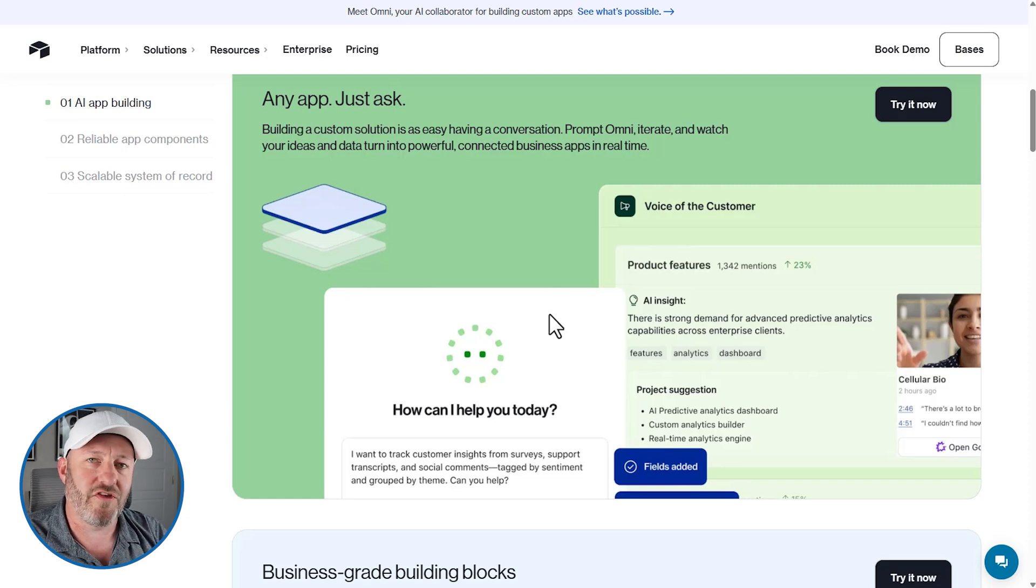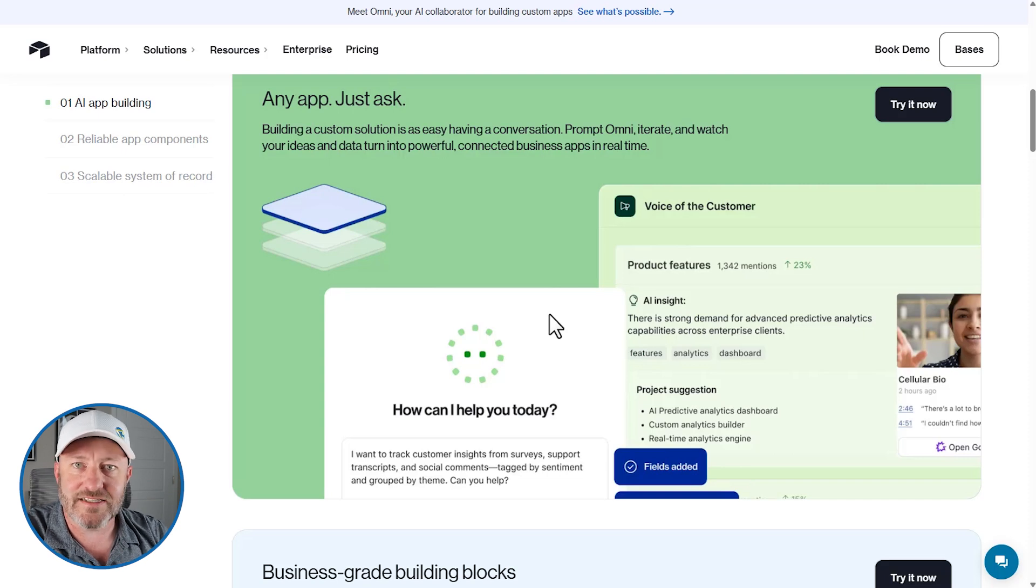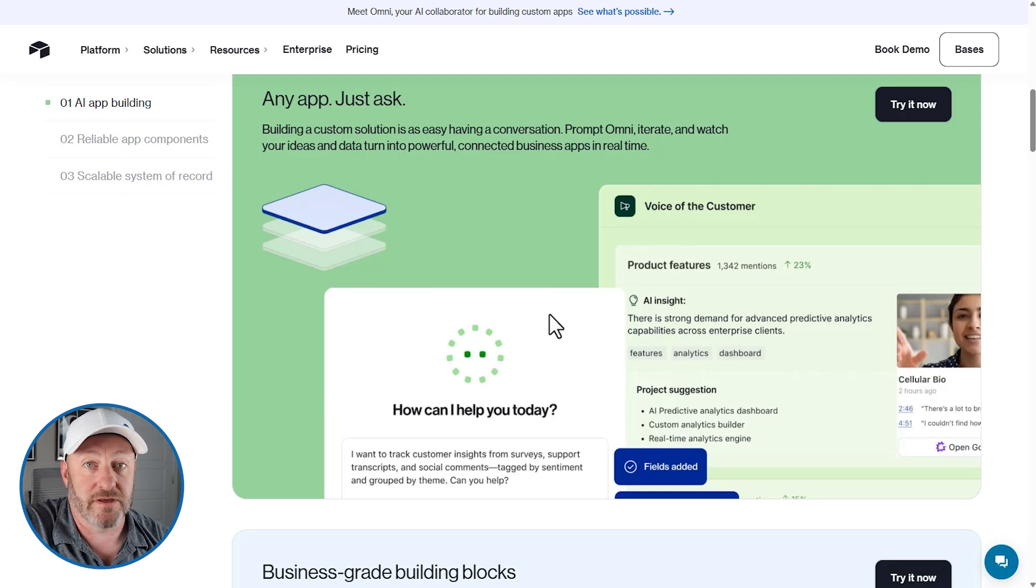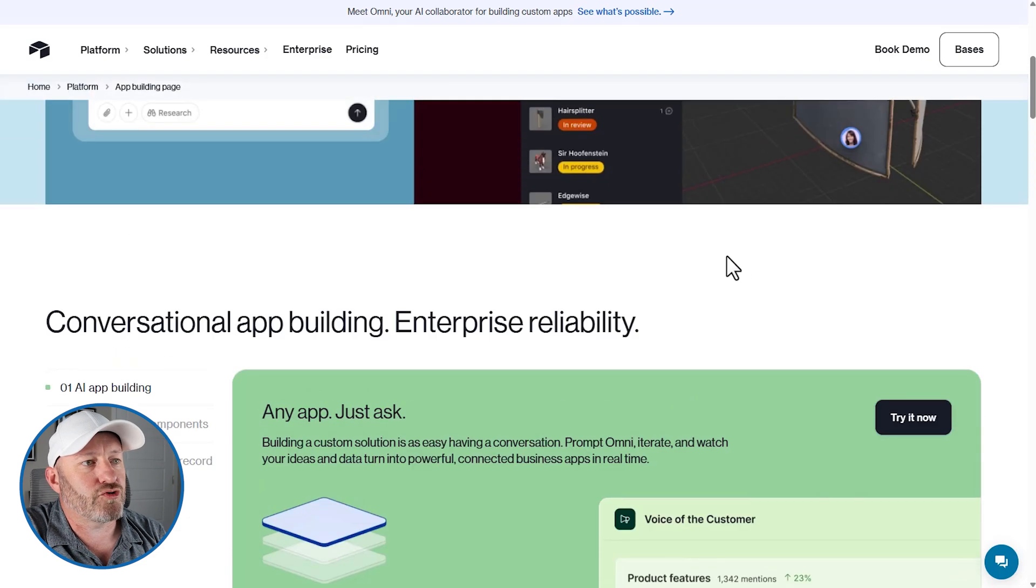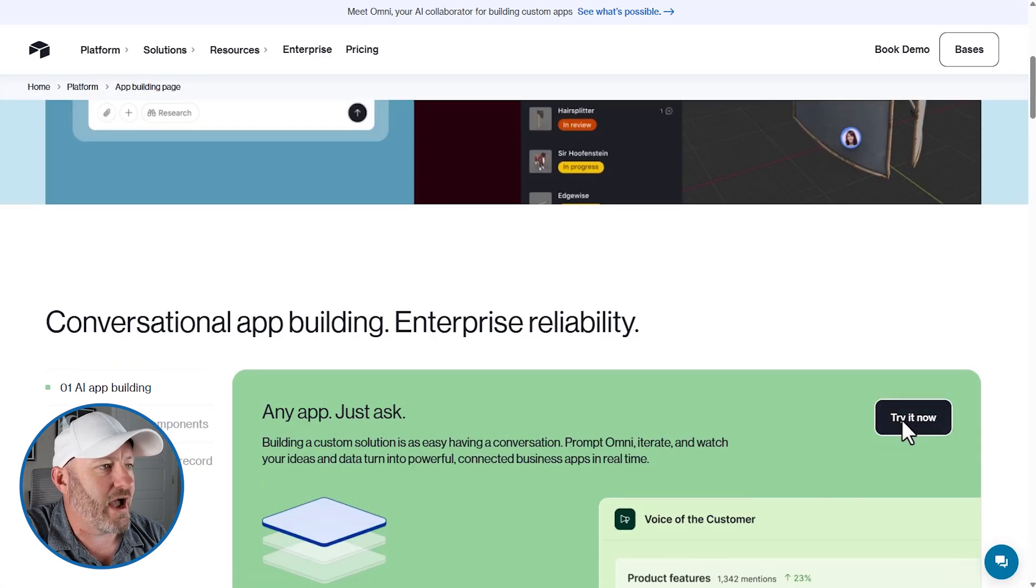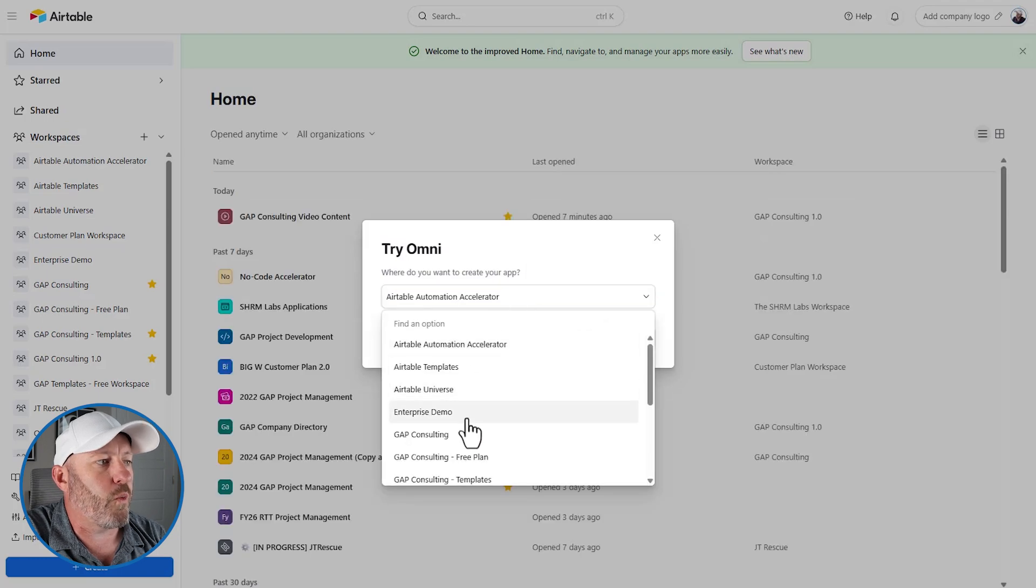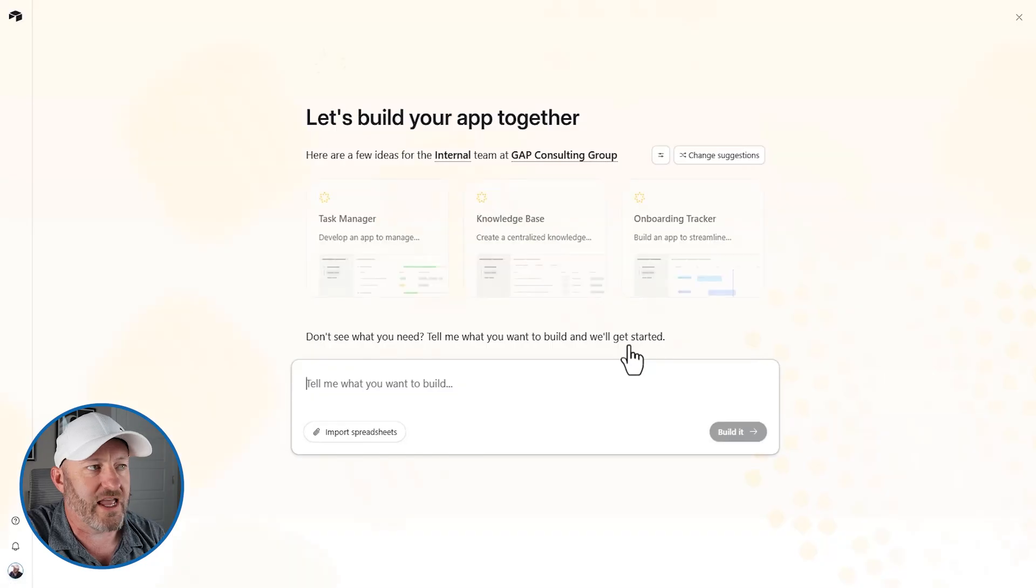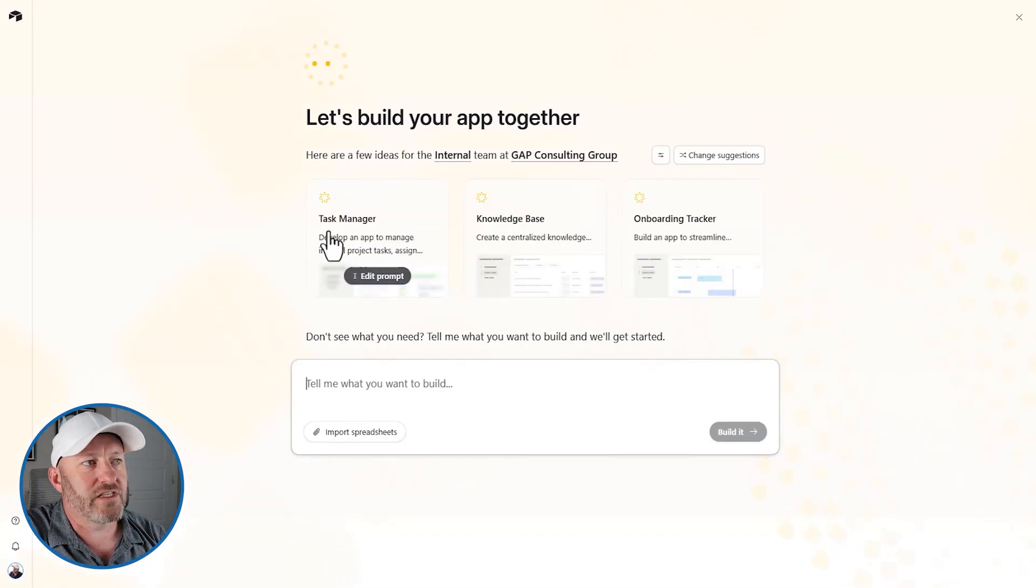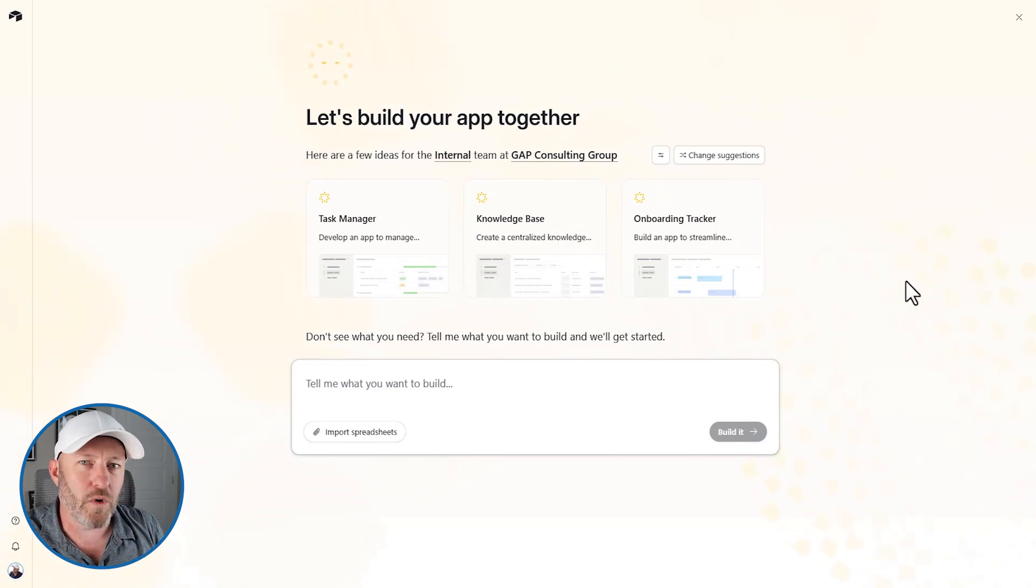Like all kinds of really cool things where Omni is asked on the fly to analyze the data that already lives in your Airtable account. And he just kind of spits out some answers. So let's say try it now for Omni. I want to actually start building an app with Omni. So first we choose where that's going to go. I'll drop it into Gap Consulting.